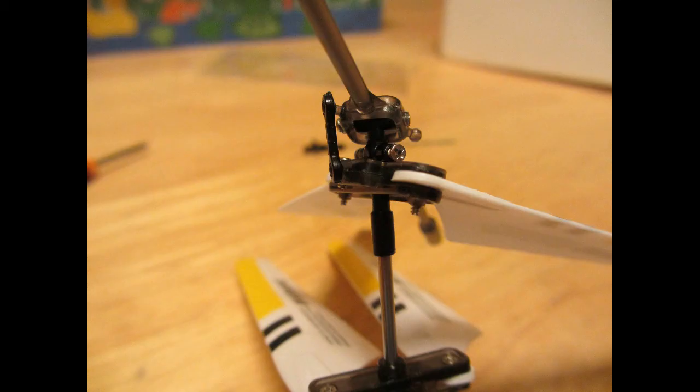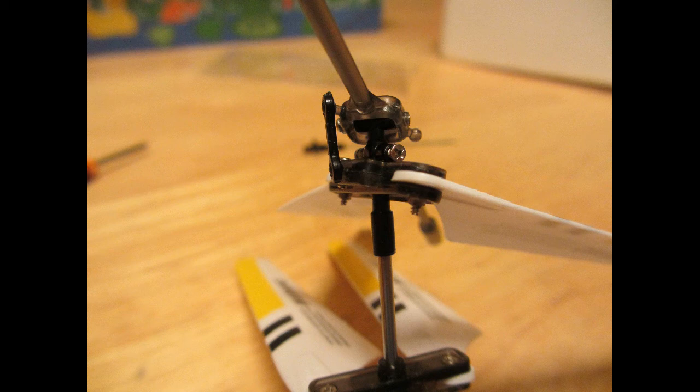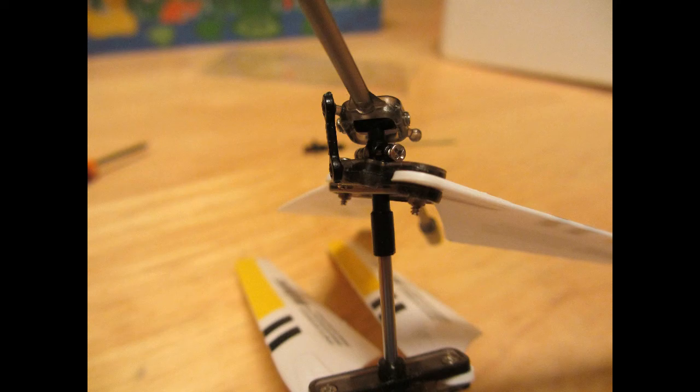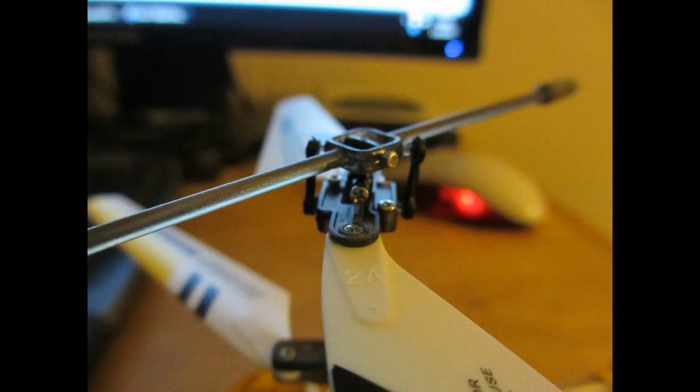And then, here are the buckles that connect the balance bar with the upper set of rotors. So, I've flown this helicopter with one of these buckles. And once I replaced that buckle, it is now much more stable. So, I highly recommend two sets of buckles.